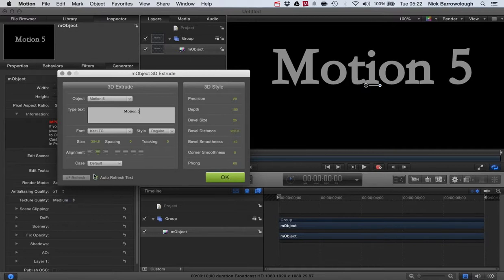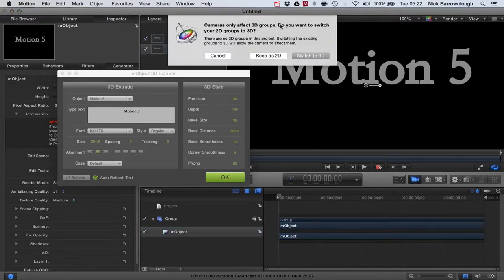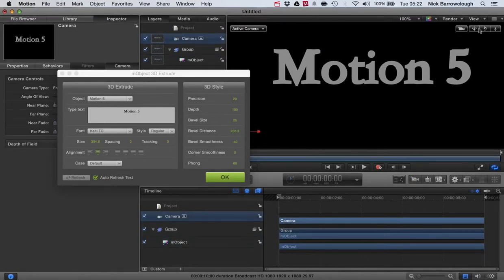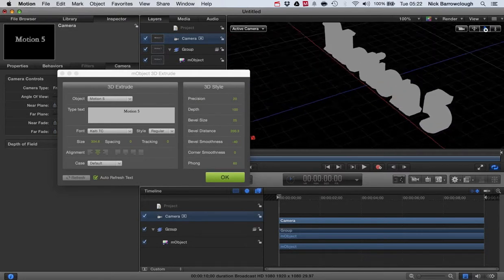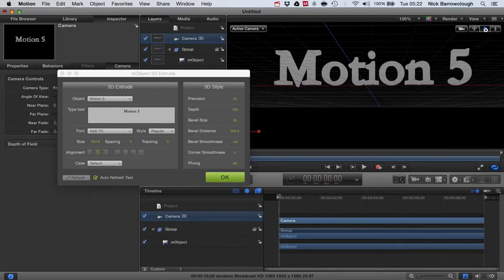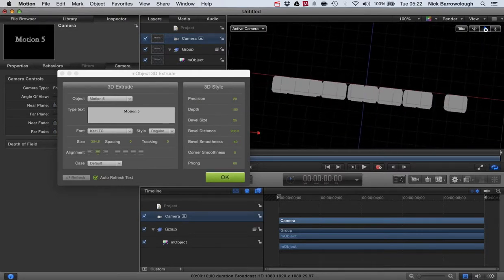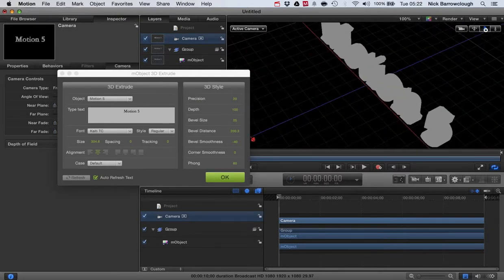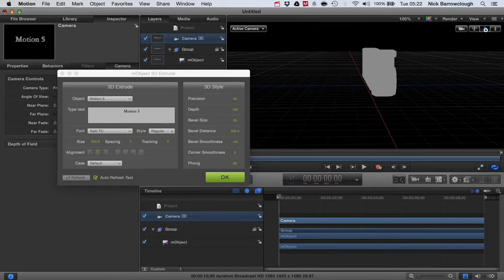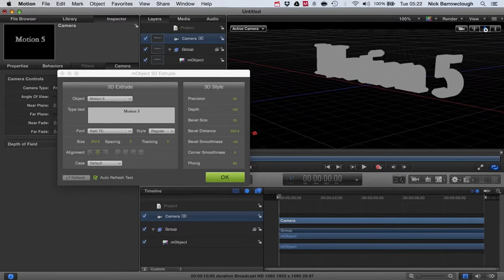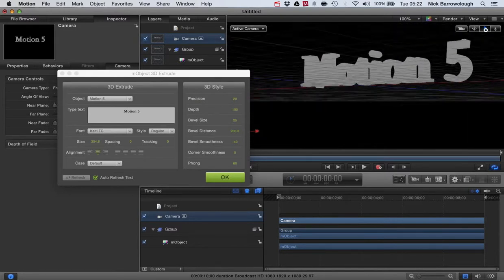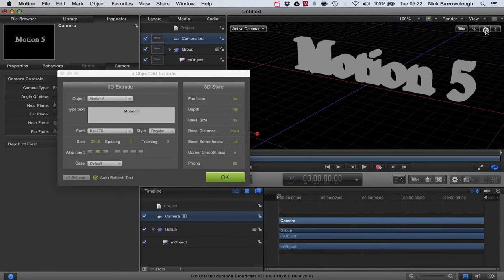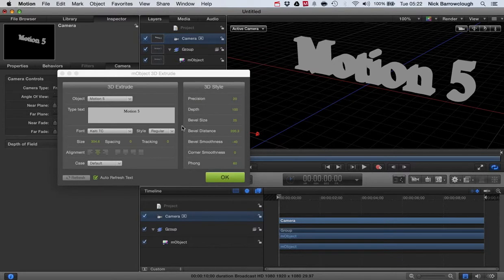So if we add a camera to our scene and switch to 3D, you can see now we can begin to spin around this 3D text here. Now it looks a little bit flat, it's looking odd there because you got no lights in our scene, so there's nothing creating shadows or anything right now.